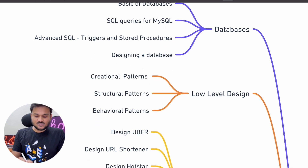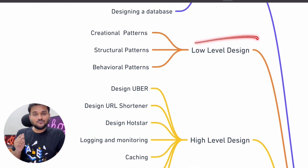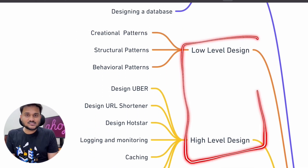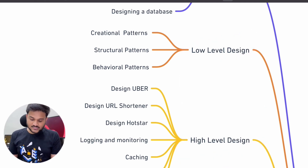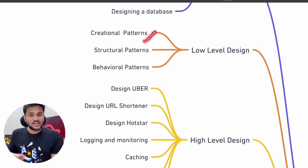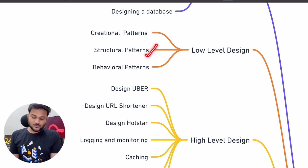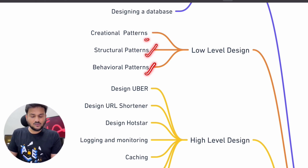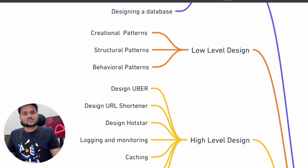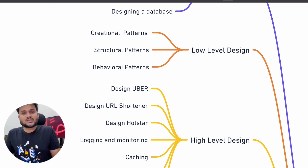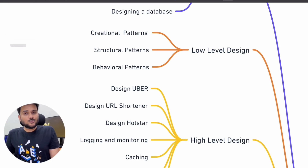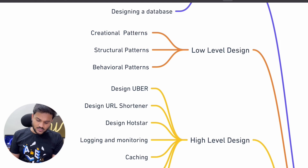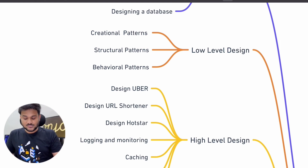Then comes the system design part — the most anticipated part — where we will have separate sections on low-level design and high-level design. In low-level design, we are going to see different design patterns categorized into three types: creational, structural, and behavioral. We will cover important patterns like the singleton pattern, builder pattern, factory pattern, and strategy pattern.